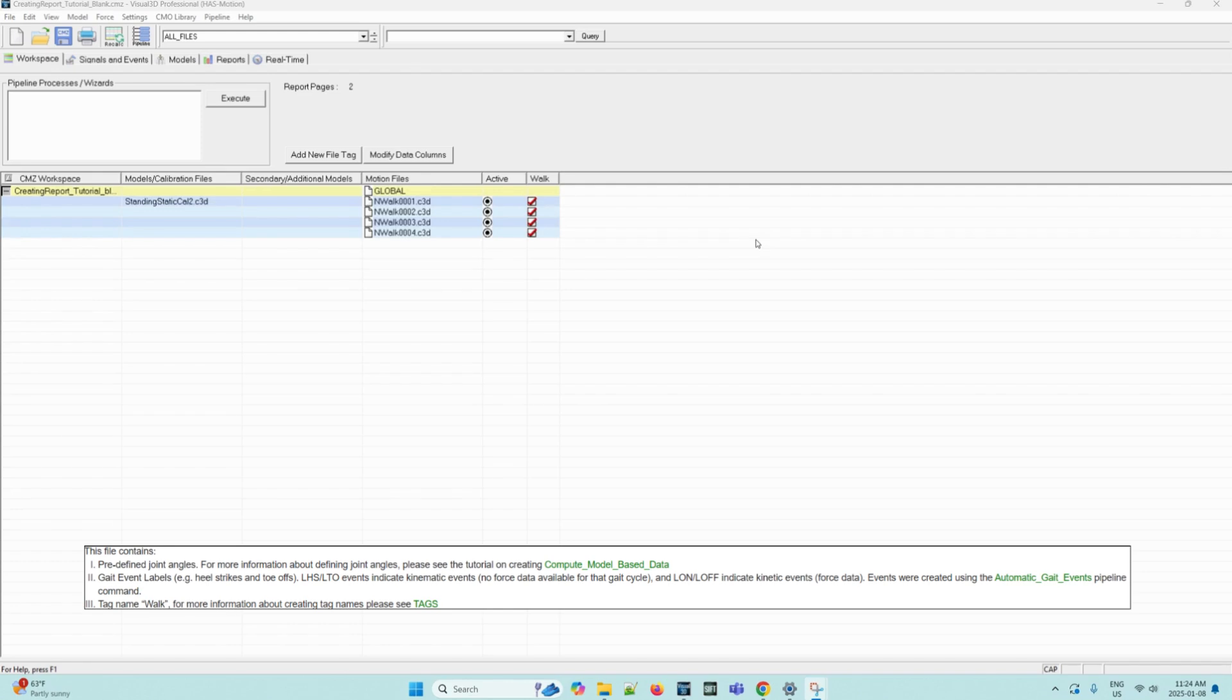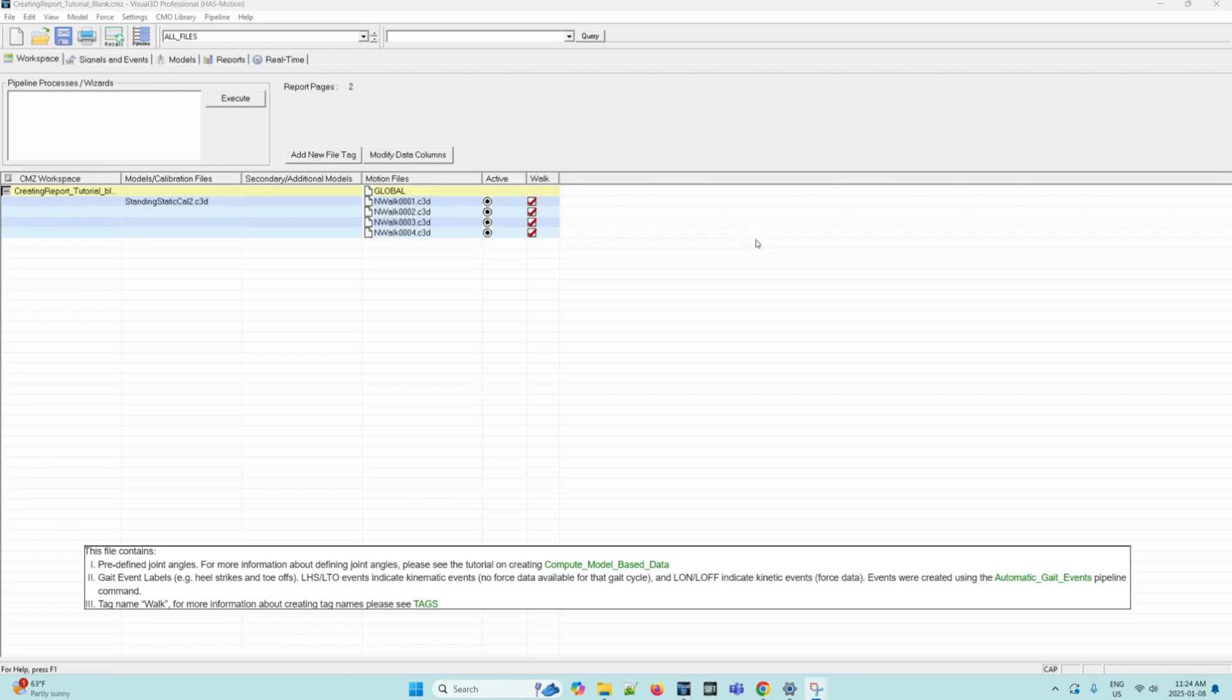Second is gait event labels, such as heel strikes and toe-offs. These specifically indicate kinematic events, meaning there is no force data available for that gait cycle. If it was an on/off label, this indicates kinetic events, meaning force data is available. These events were created using the automatic gait events pipeline command.